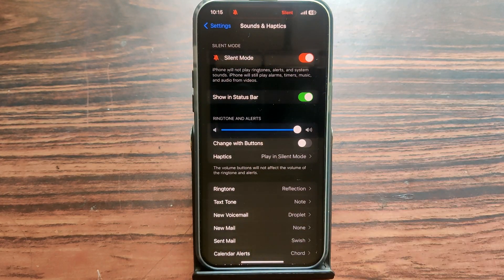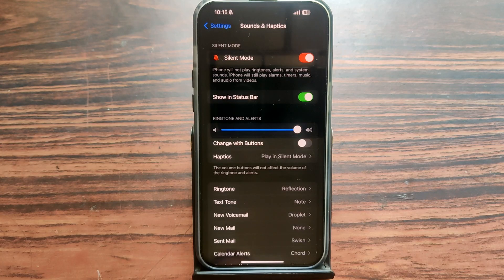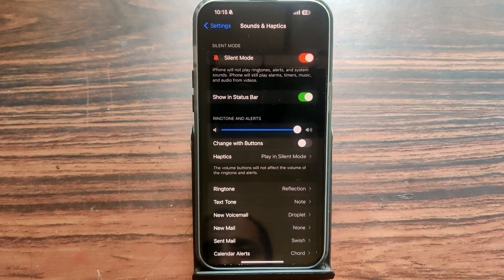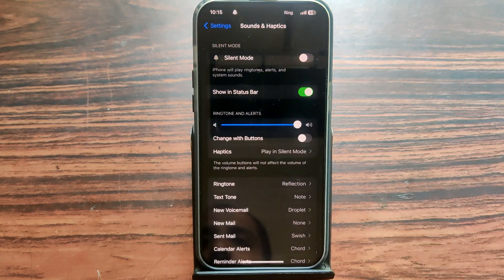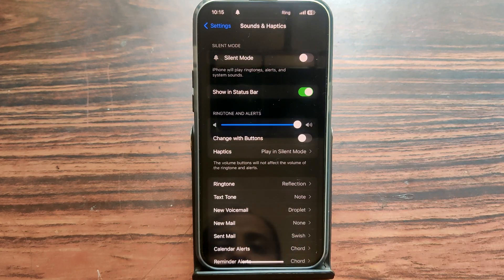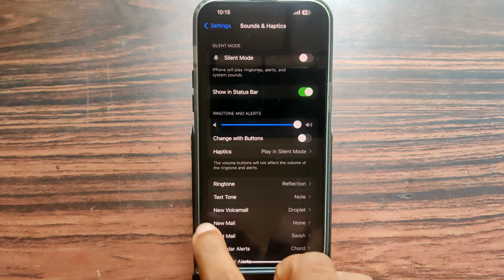You can also control Silent Mode from Sound and Haptics. Just open Sound and Haptics, then you can easily turn Silent Mode on or turn it off from there. In future updates, this feature will also be available on the Control Panel.